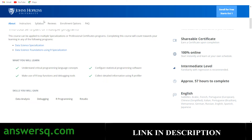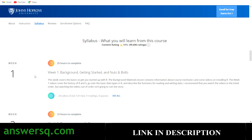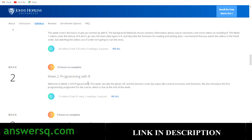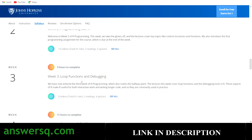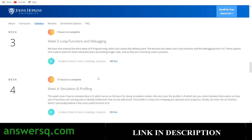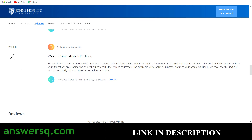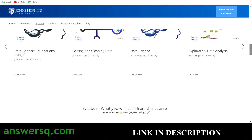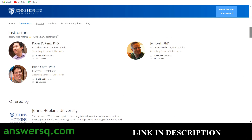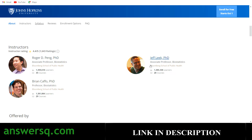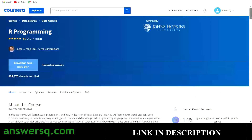The syllabus is organized by week: Week 1 covers background, getting started, and the nuts and bolts of R; Week 2 is programming with R; Week 3 covers loop functions and debugging; Week 4 is simulation and profiling. It's a four-week course and you can likely complete it within 10 days. Instructor profiles are also available on the course page.